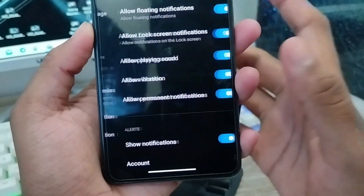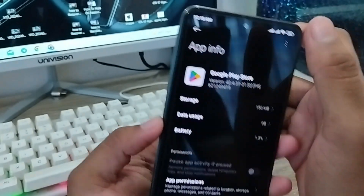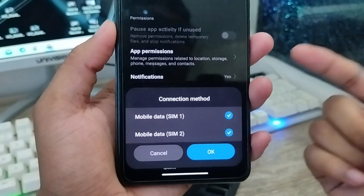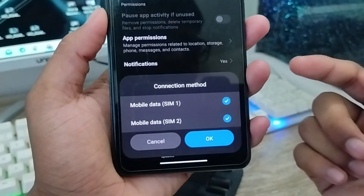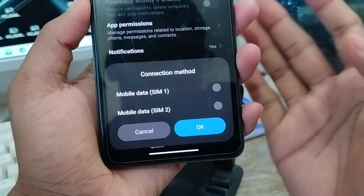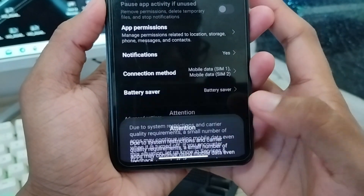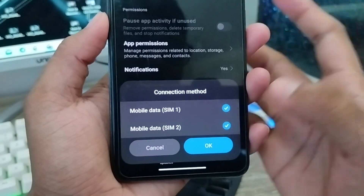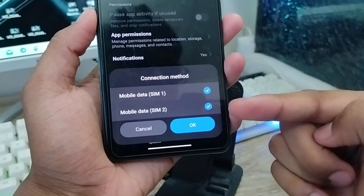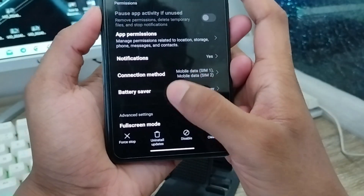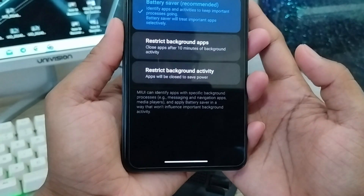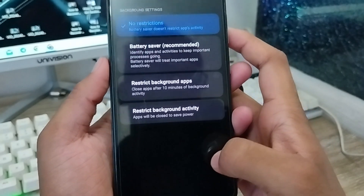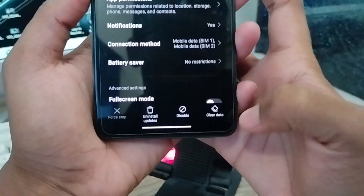Go back and tap 'Notifications' — make sure all notifications are enabled. Go back again and tap the 'Connection' method option. Whether you're using a SIM card, Wi-Fi, or anything else, make sure to turn both of them on. Also, tap the 'Battery Saver' option and make sure to enable the 'No restrictions' option from here.